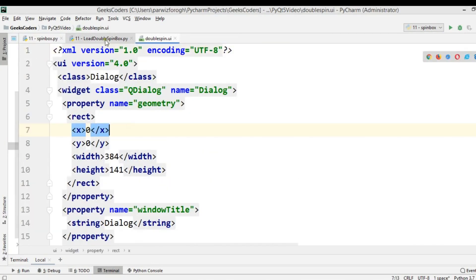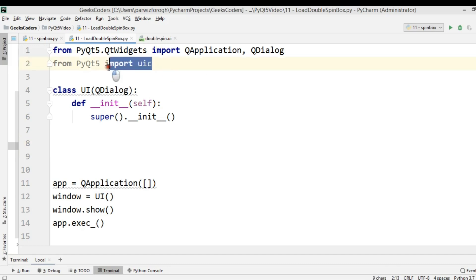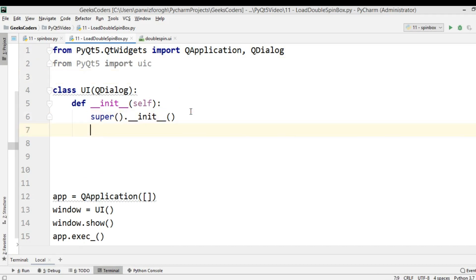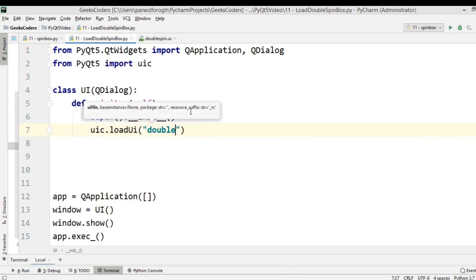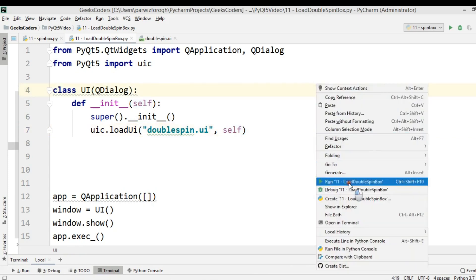This is my spin box example. This time I'm not going to convert the UI file into a Python file — I want to directly load the .ui file. I've imported uic because I'm going to use the uic module for loading the UI file. We can just say uic.loadUi('double_spin.ui'), and simply run this.